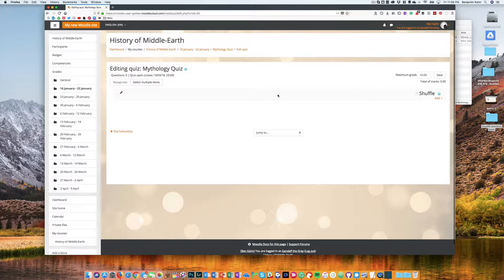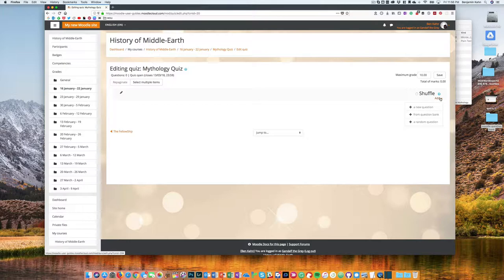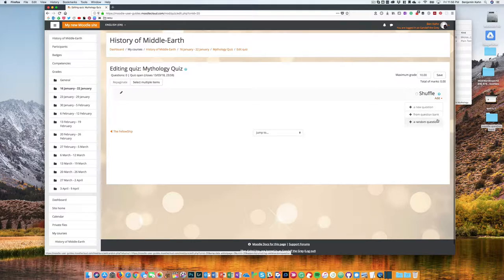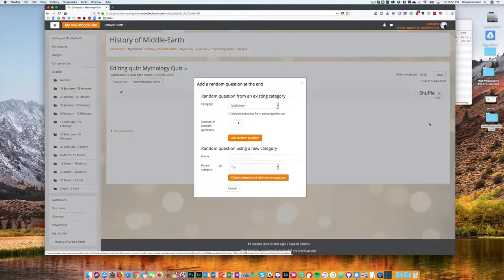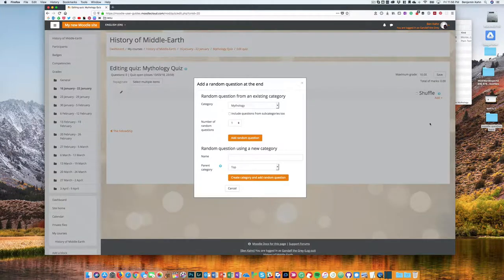Now you're ready to start adding questions. You're going to come to the add option here and you can either create a new question right now or if you're following my method, you're going to pull a random question from a question bank.